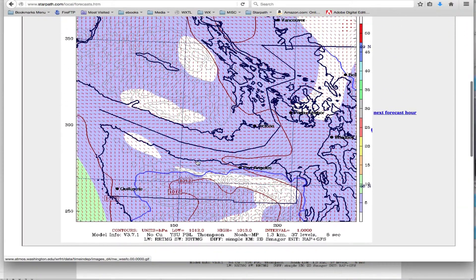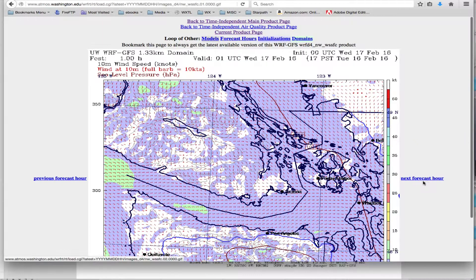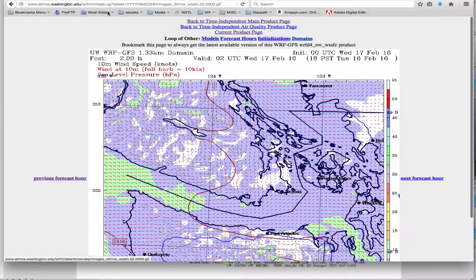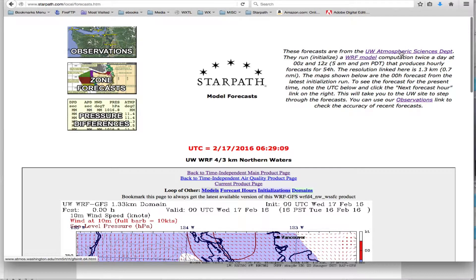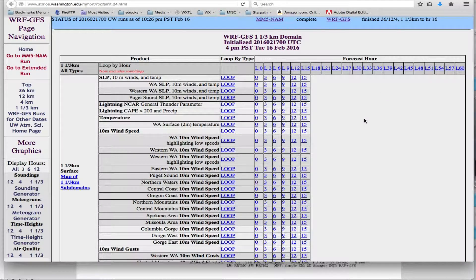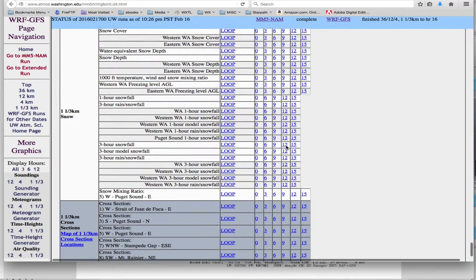This data will always be the latest one they have online, and you can click through here to go through the next maps. You can also go to UW Atmospheric Sciences - this is the actual raw data on their website - and this is the four-thirds, one and a third kilometer data, which is what we're looking at. And we see something interesting: these actually go out, they compute these out for 60 hours.